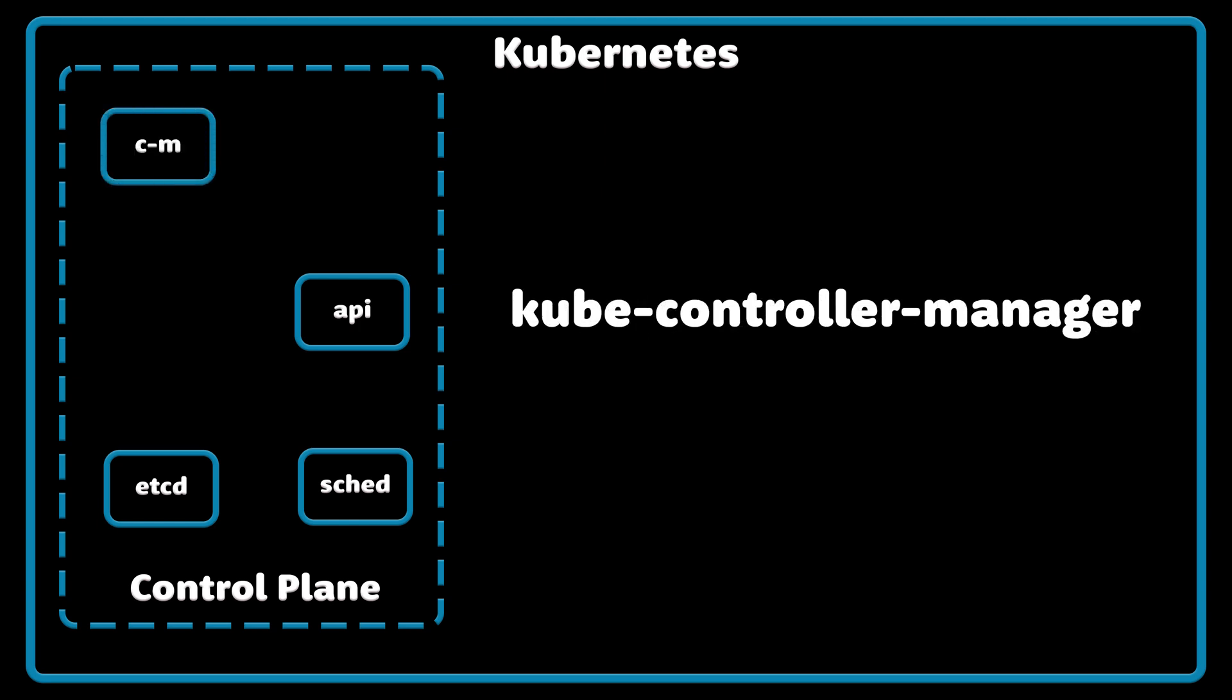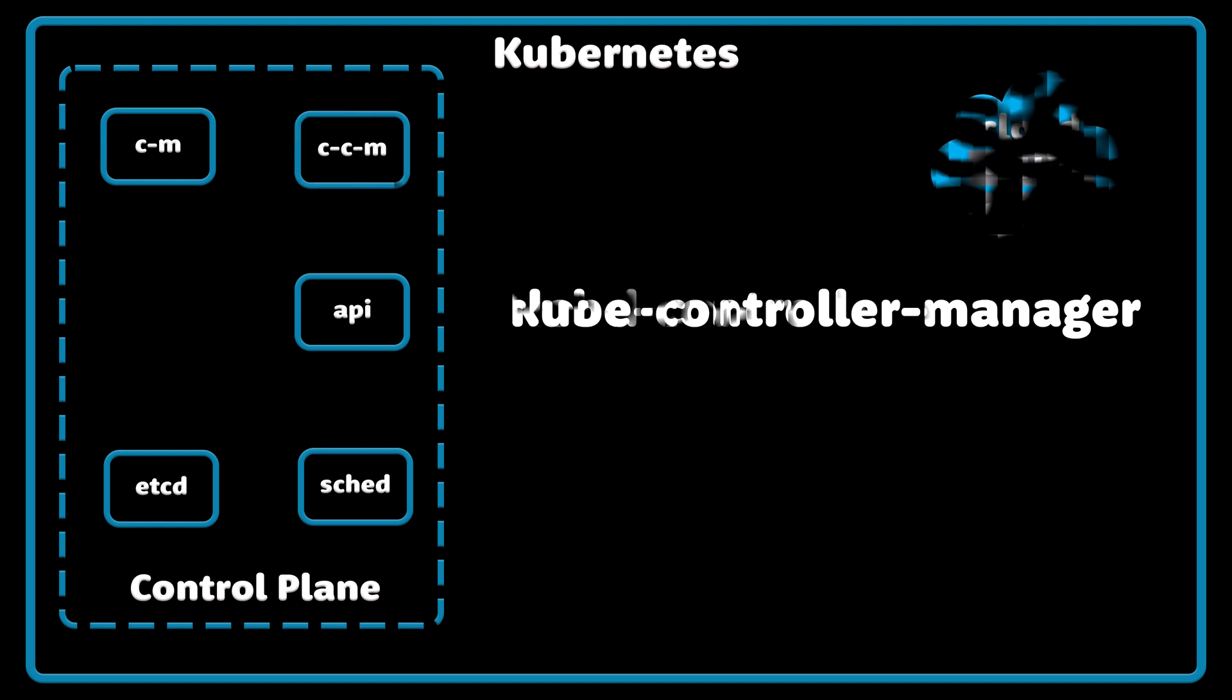Kube Controller Manager runs controller processes, such as node controller, which is responsible for noticing and responding when nodes go down. Endpoints controller populates the endpoint's object, joins services and pods, and others controllers.